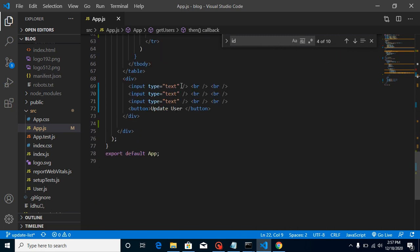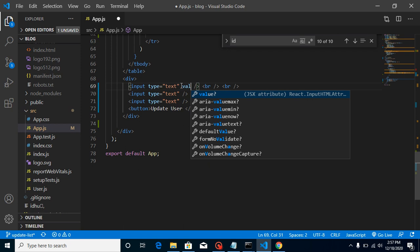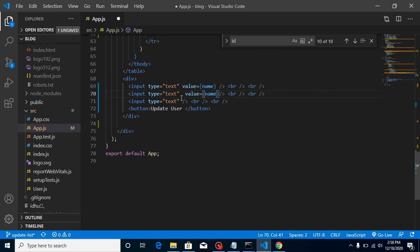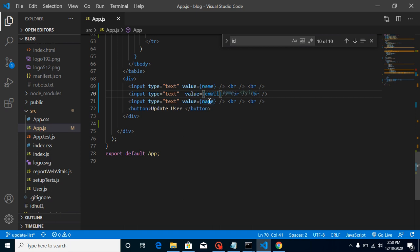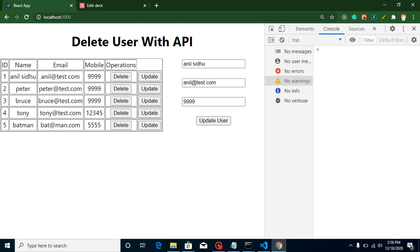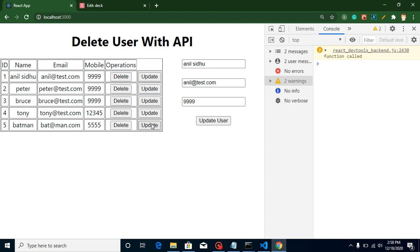Now we can use these states as values in the form inputs. We use the value attribute — in the next video we will also add an onChange event, but for now we just bind the values. So we copy and paste the value attributes across the inputs and change them to name, email, and mobile respectively. Now when you load the page, you can see we get the data from the first user.